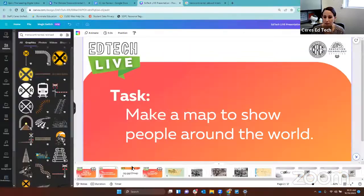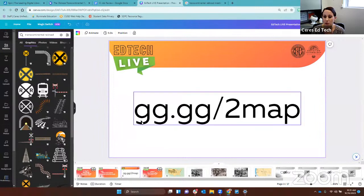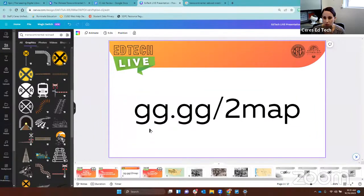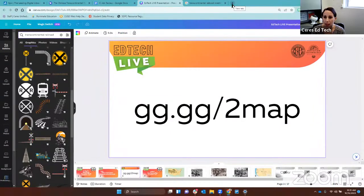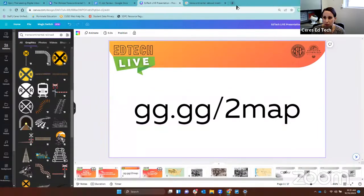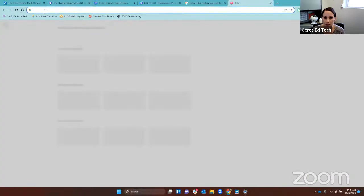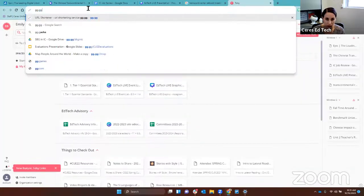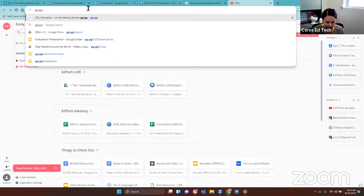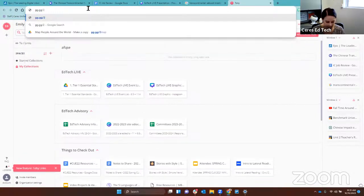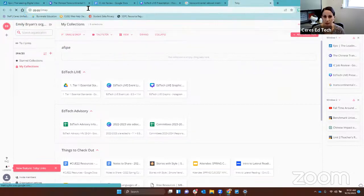The first thing I would like for you to do is to go to this website right here. You will need to open up a new tab by clicking on the plus button up here and typing in these letters. I will show you. Plus button, type in these letters right here: gg.gg slash to map. And then hit enter.